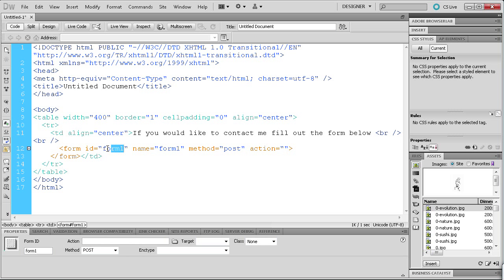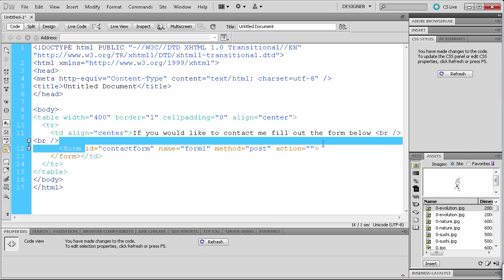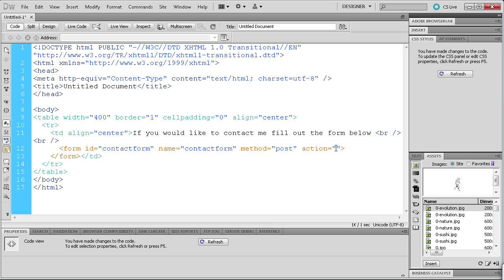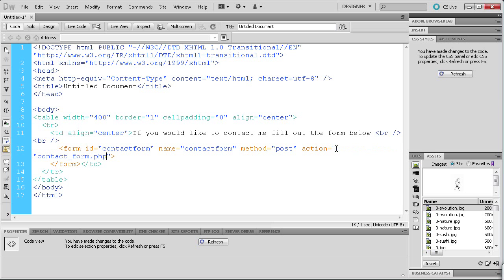Let's change some of the form settings. For the form ID we're going to change it to 'contact_form', and the name will also be 'contact_form'. Everything we're changing today will be used in the PHP processing later — changing the ID and name lets us grab that information more easily. The method will be 'post', and the action is basically what file it's going to look for to process the form, which will be the PHP file itself: 'contact_form.php'. Make sure the action name matches what you save your document as.